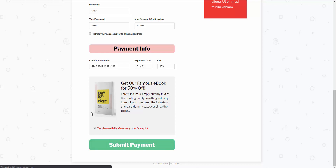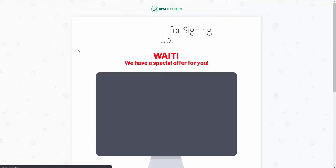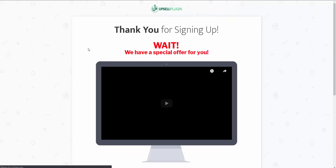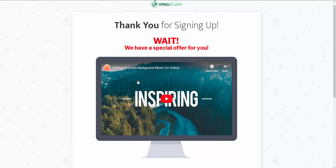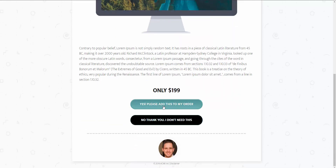Now it's going to take us to our upsell that we have in place through the Upsell plugin. Again, another quick page I threw together. You have the option to say yes, I want to add this to my order, or you can say no thanks, I want to skip this purchase. We're going to add this to our order, and that's going to complete our sales funnel.